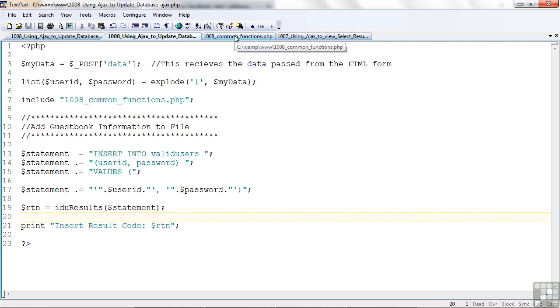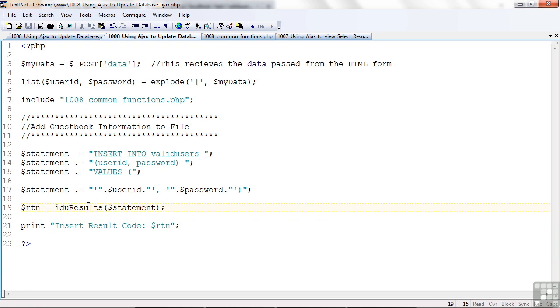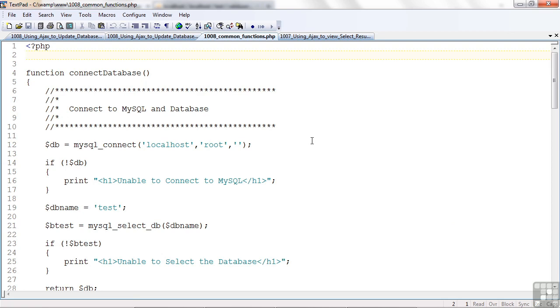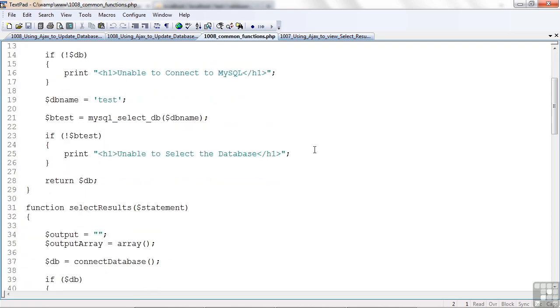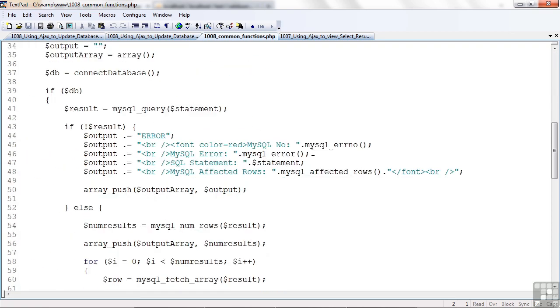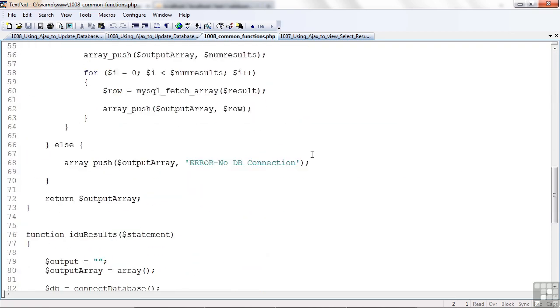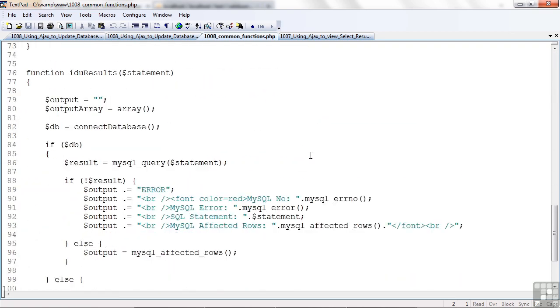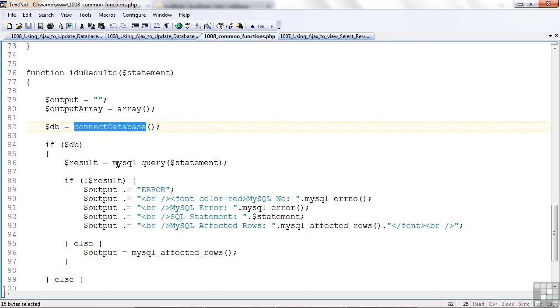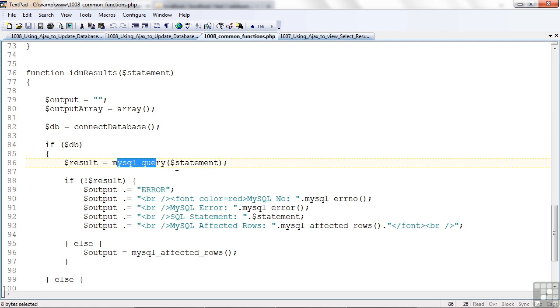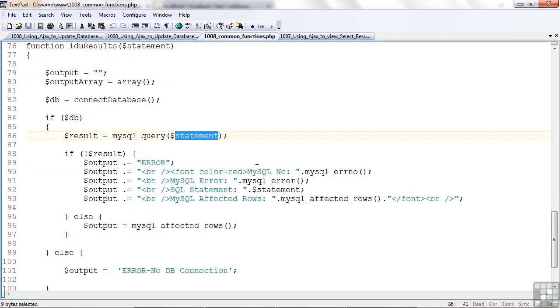Let's look at these common functions. I want to look specifically at this IDU results. That stands for insert, delete, update. We have to connect to the database. Of course, you've seen that before. That's still the same. And here's the IDU results. So, we connect to the database, and we issue the query on the statement. It happens to be an insert statement. But we could use this for an update or delete as well, this function.